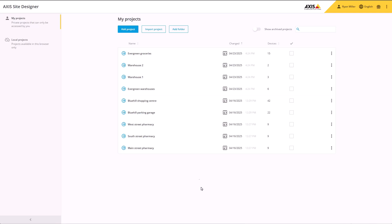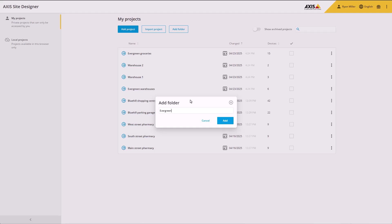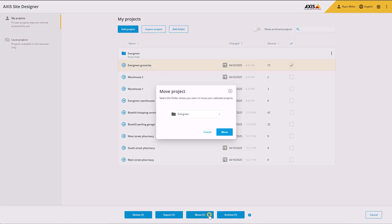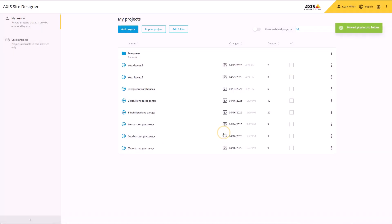In our latest release, we've added the option to add folders to help organize your projects. Just create your folder and start moving projects into it. You can either select a project using the checkbox or drag and drop it.